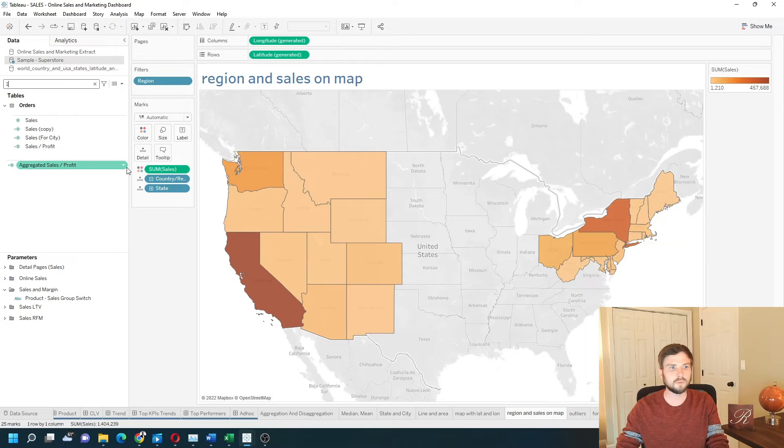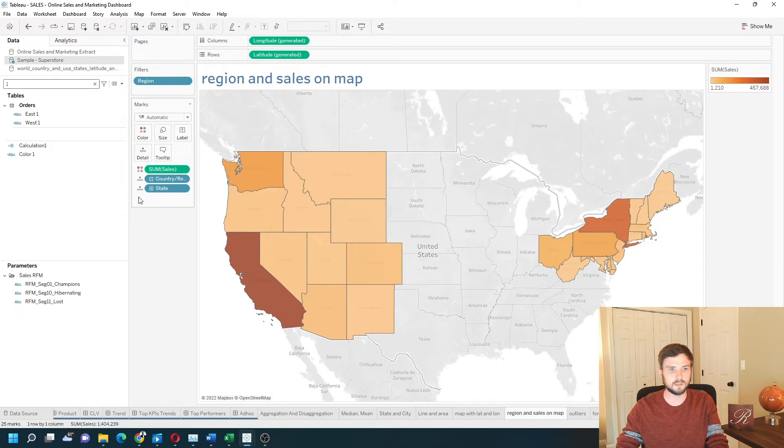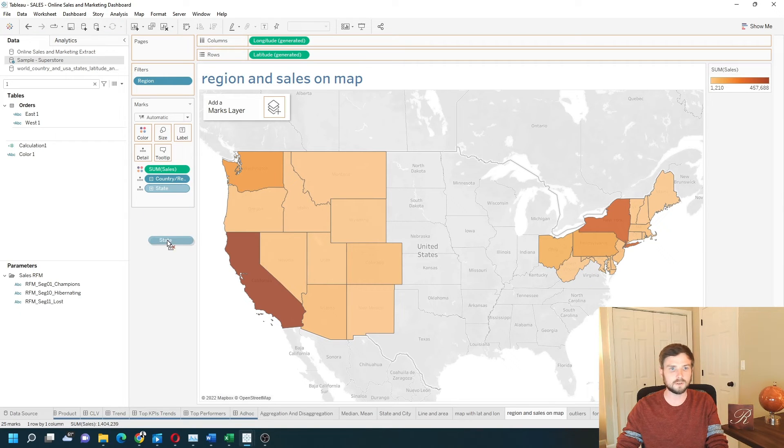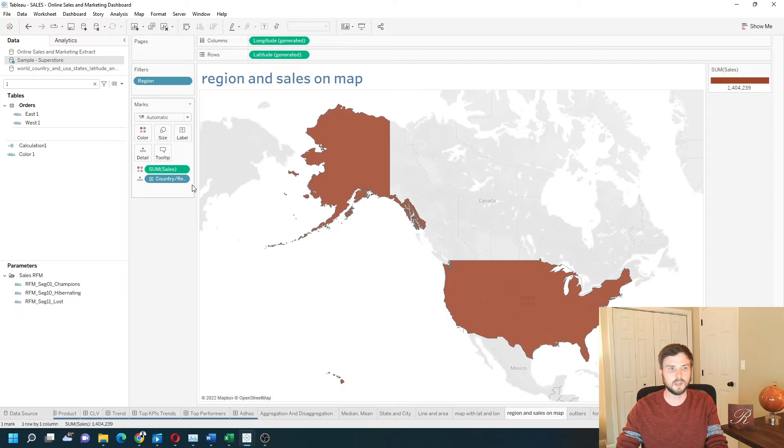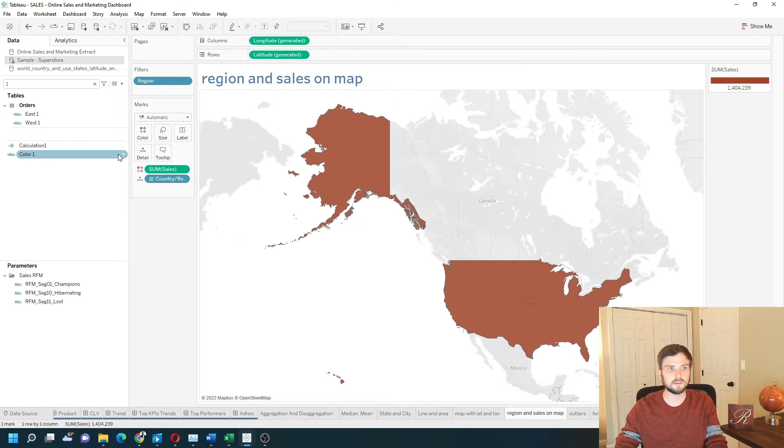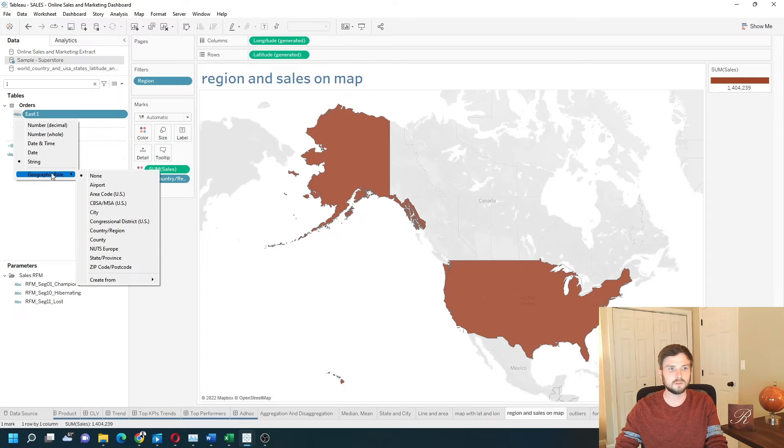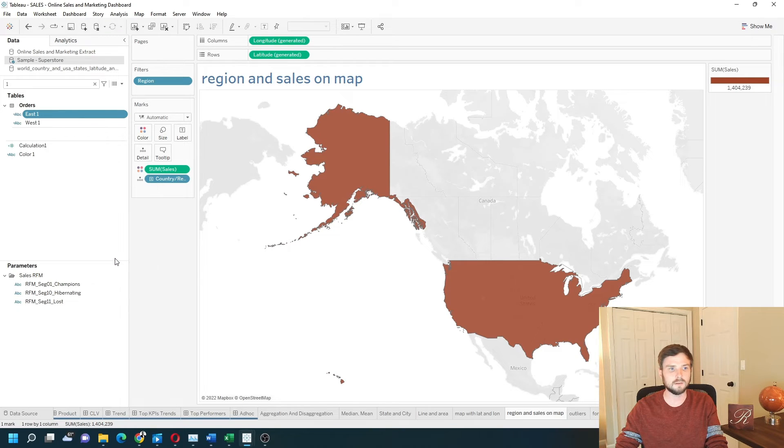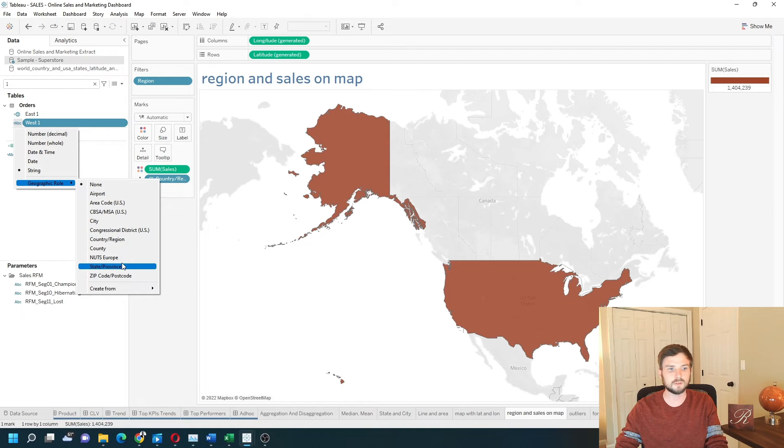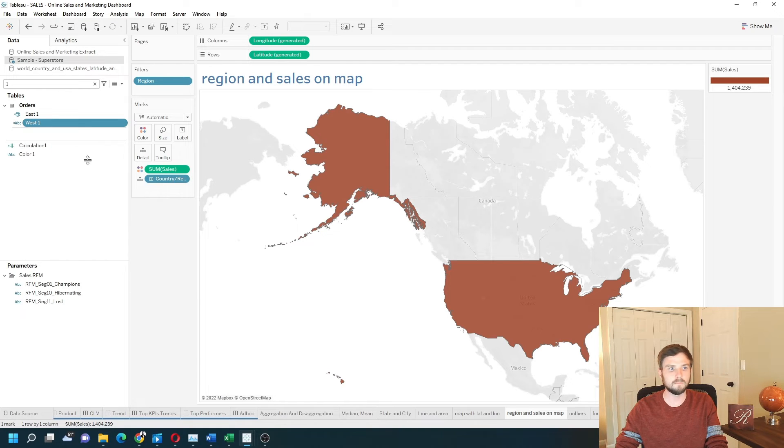Let's bring both of those fields into the view. We'll remove state first. I need to change east and west to be geographic fields. Let's click on ABCs. Change the geographic role to state. And west, change the geographic role to state as well.